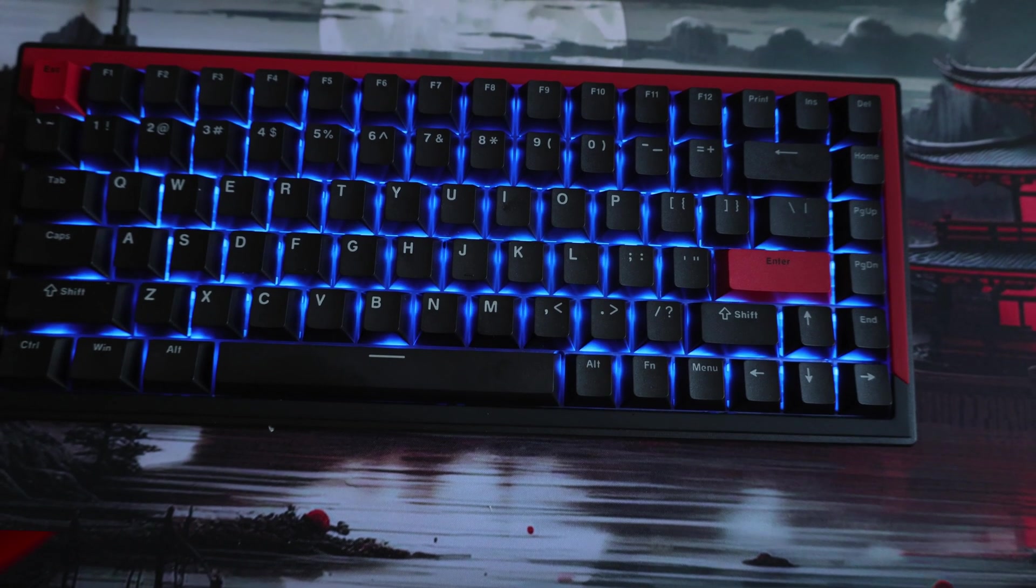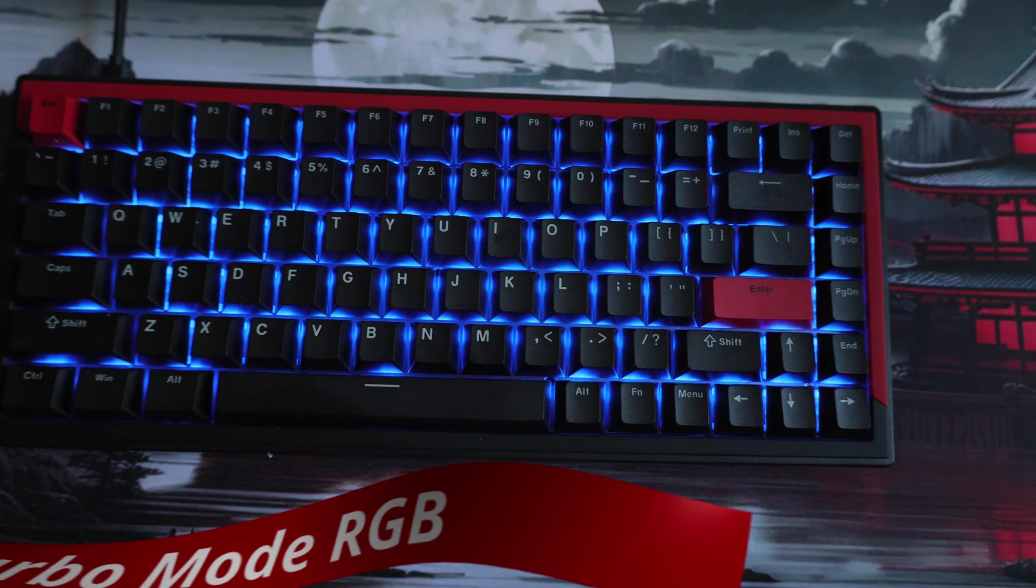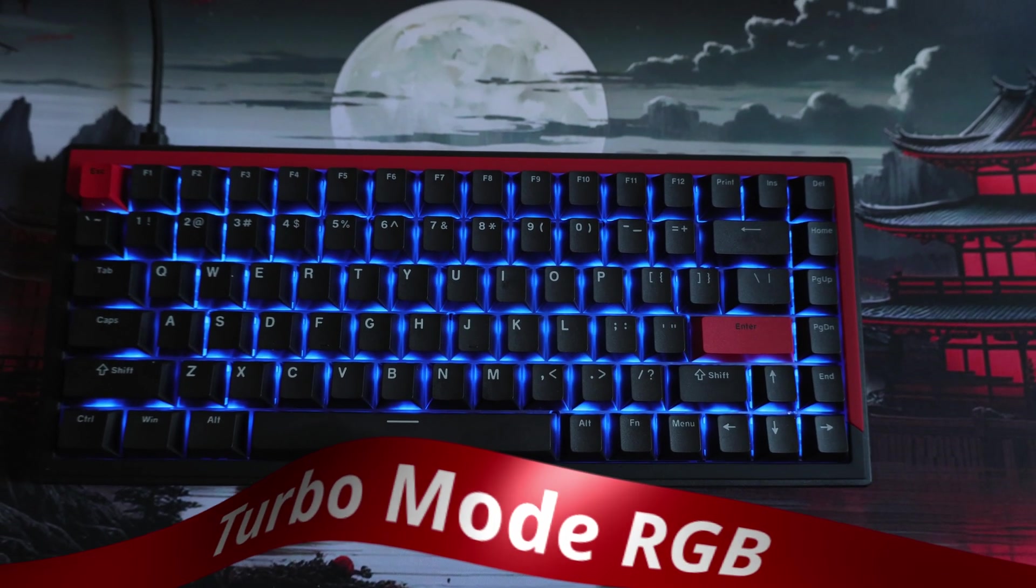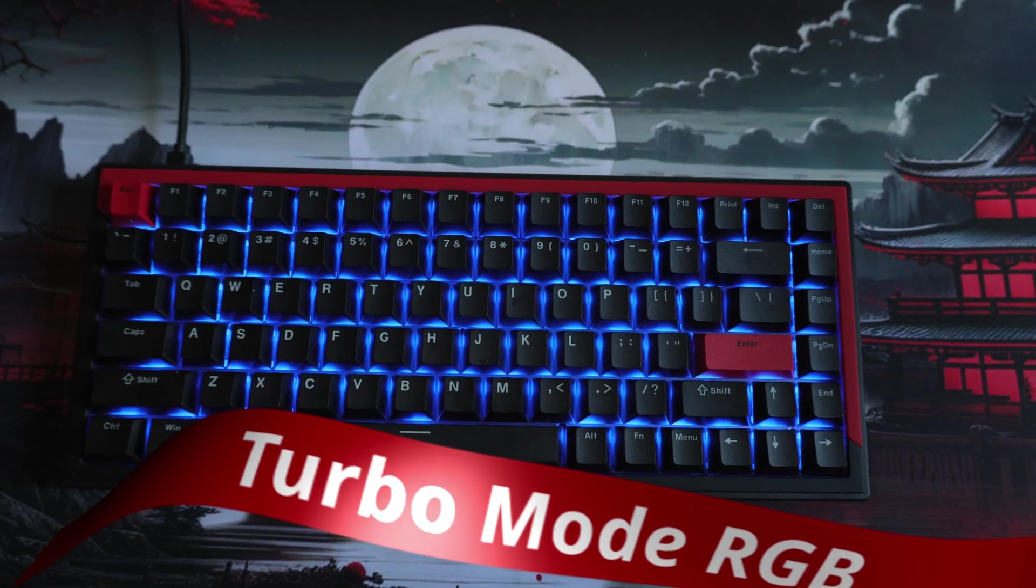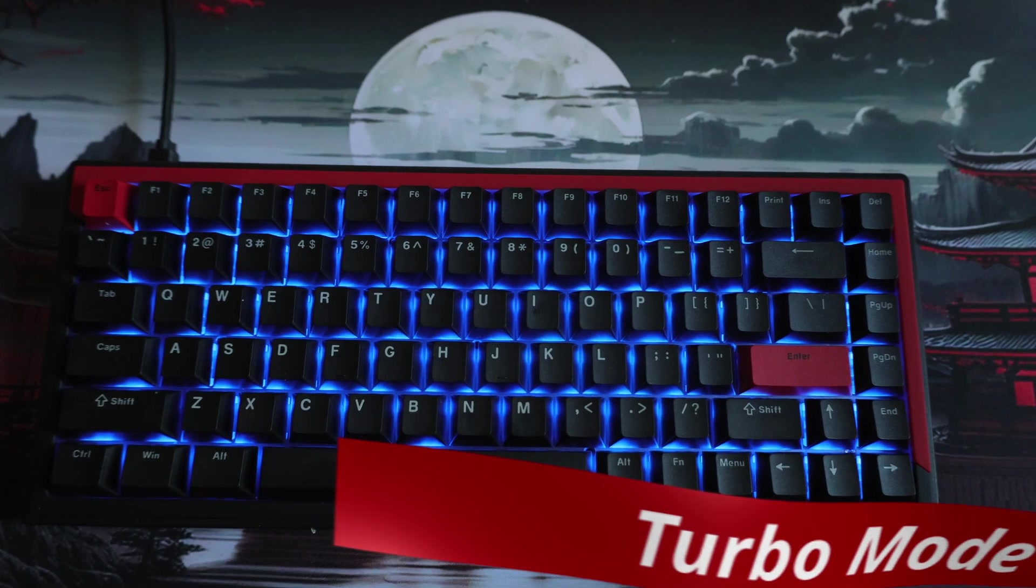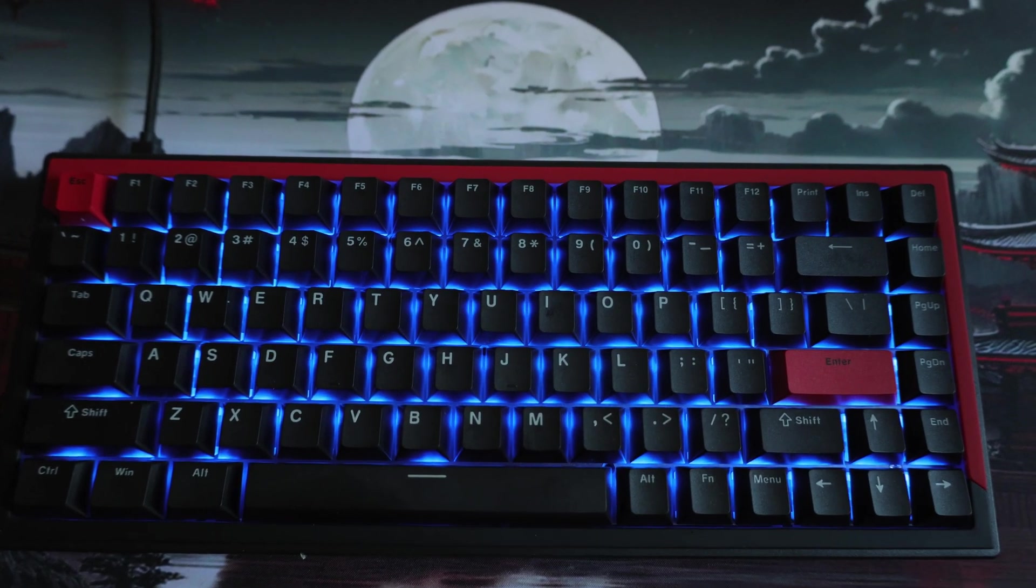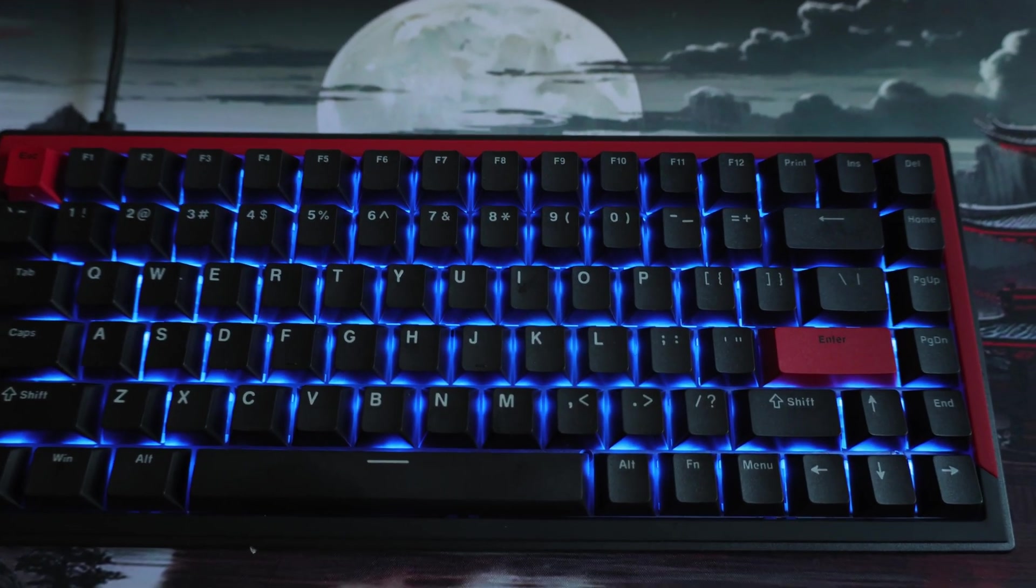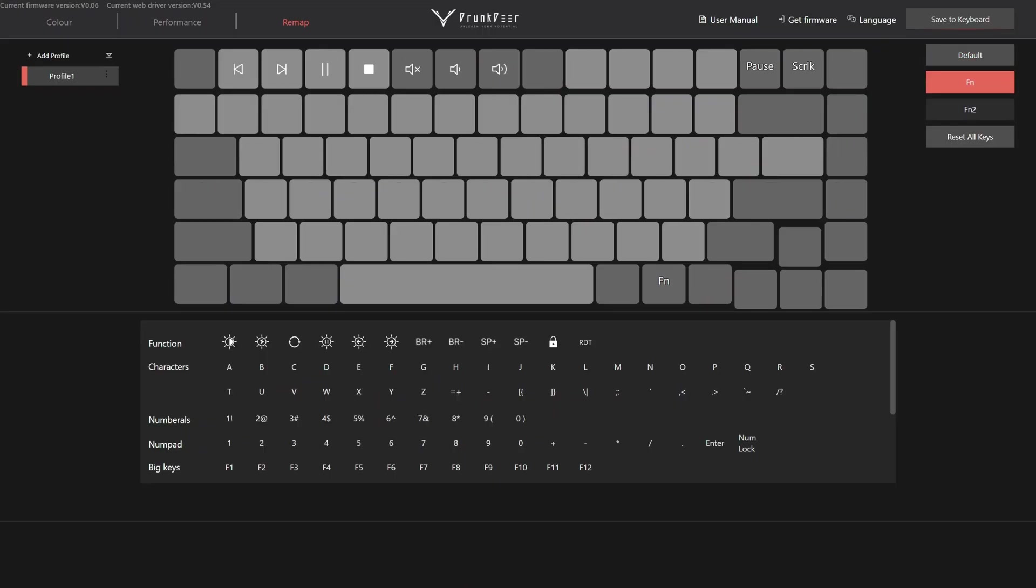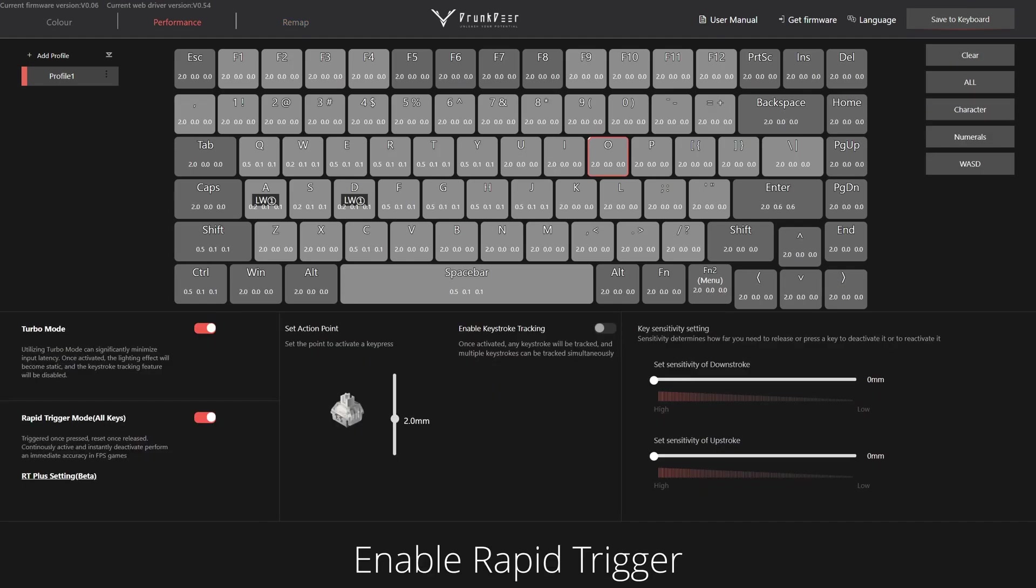Also, when turbo mode is enabled, the keyboard sets all keys to blue. It bypasses anything you set in the color section and there is no way around it. The remap section obviously is where you can remap keys.